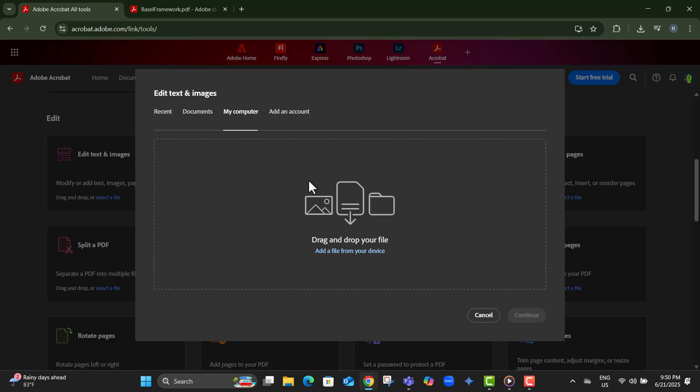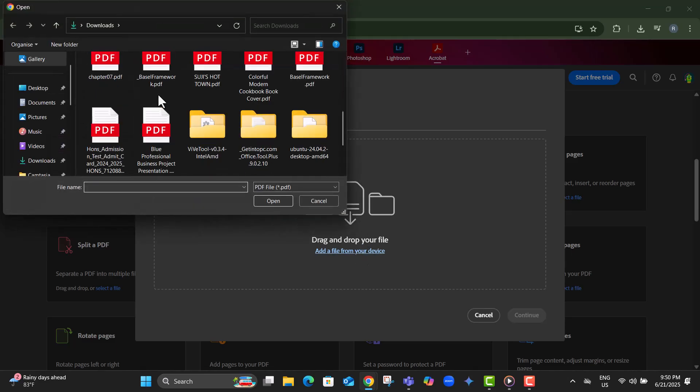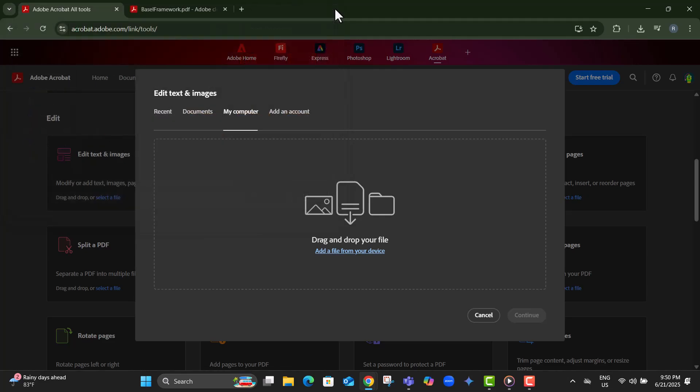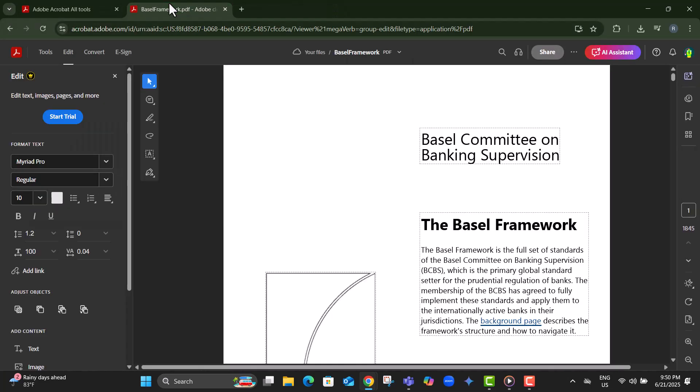Step 4, upload your PDF file and wait a few moments for it to load. Once loaded, you can begin making changes, adding text, or filling out forms.